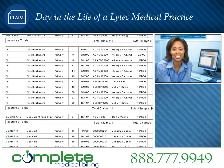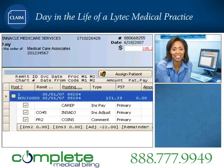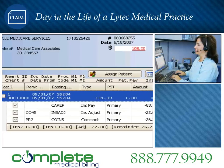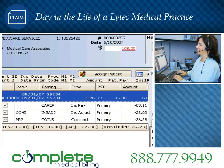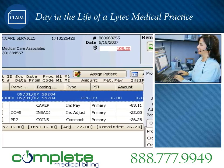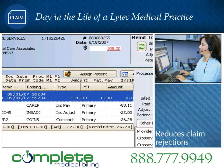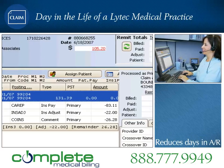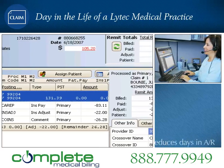This revenue management solution seamlessly updates claim status, dates, and information while also providing electronic remittance advice to identify errors before claim submission, which greatly reduces claim rejections and decreases days in AR.